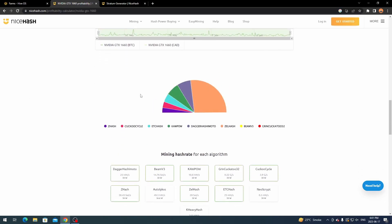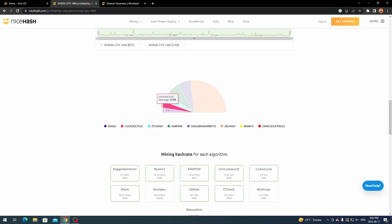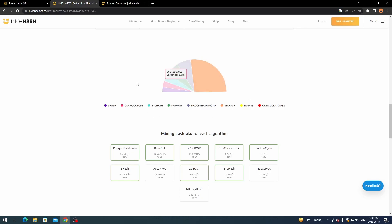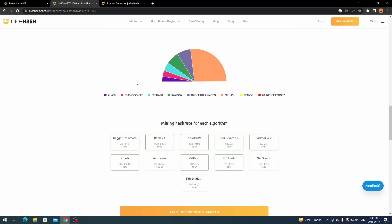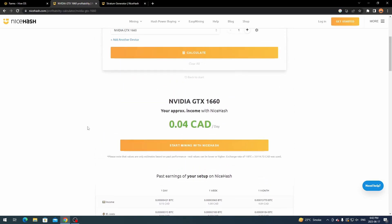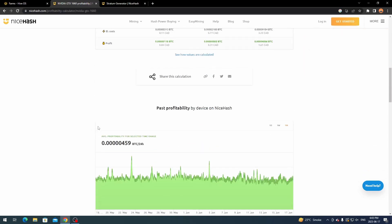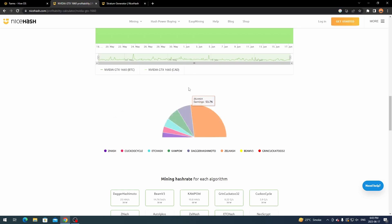If you scroll down further there's a hash rate chart, and below that a breakdown of what's being mined. The biggest chunk is usually the most profitable — right now ZelHash is the most profitable with the 1660, followed by DagHash, then Kapow, EtcHash, KaKu, Cycle, and ZHash. It also shows your average power consumption for your card. This helps you figure out which algorithm is best for your setup, so keep that algorithm in mind for the next step.